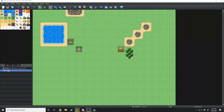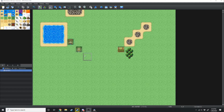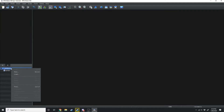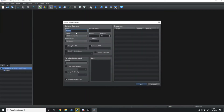To make a new map you want to go on to the left hand side of the screen where it says the name of your game and the current maps. We're currently on map 001. What we want to do is right click here and go New, and that's going to bring up this screen where we can name our map. We'll call this 'world map' and then we can have the display name — we're just going to call it Gaia.